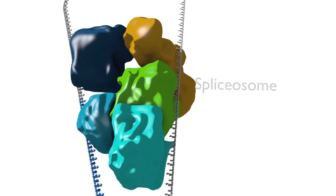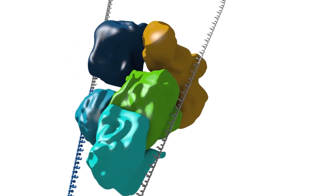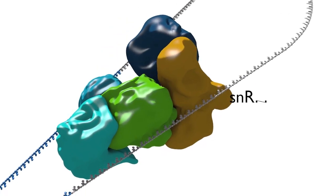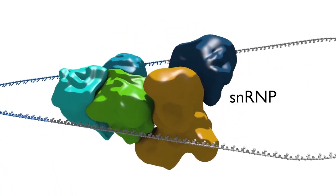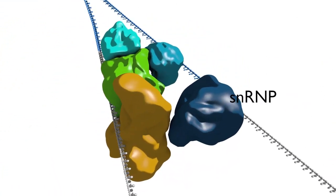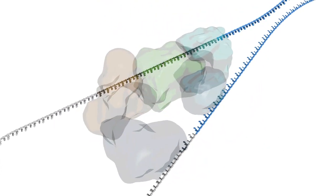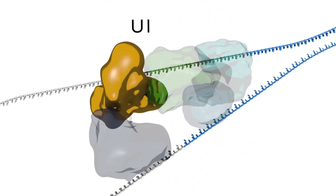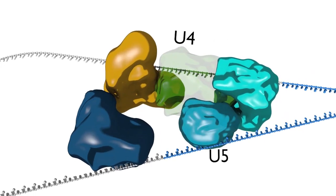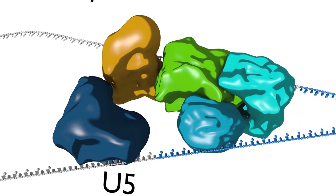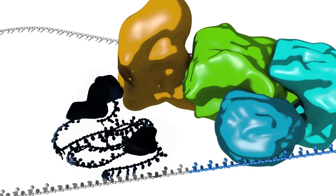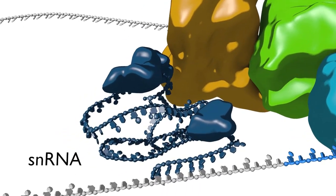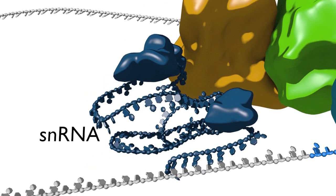The spliceosome is composed of five individual small nuclear ribonucleoproteins, pronounced snRNPs, which comprise both RNA and protein components. These snRNPs are U1, U2, U4, U5 and U6. Each one contains an RNA molecule called an snRNA that is usually 100 to 300 nucleotides long, together with several protein factors.